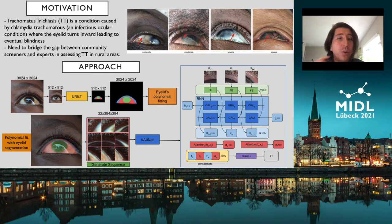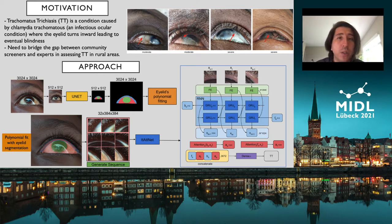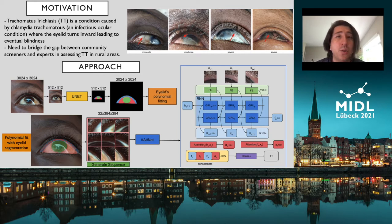If this condition is not corrected, the inturned eyelashes may abrade the cornea and this will lead to blindness. The primary way to correct this condition is through surgery. The majority of individuals that suffer from this condition live in low and middle income countries where access to health services is limited.